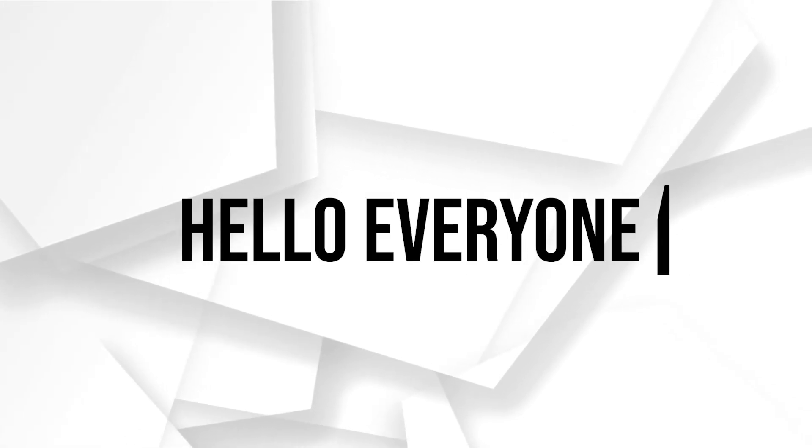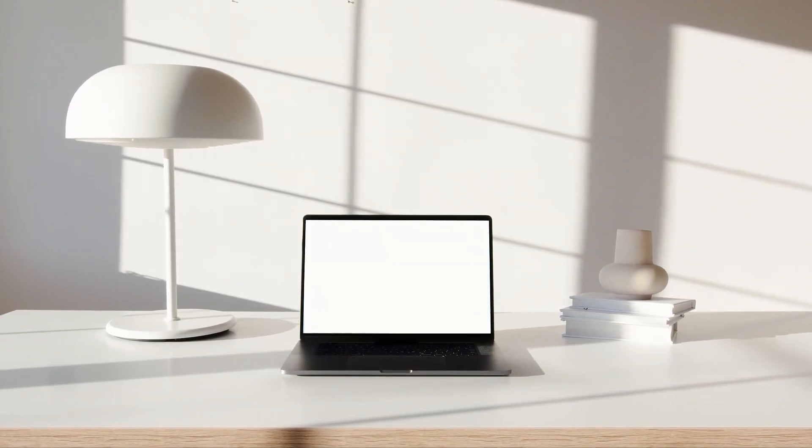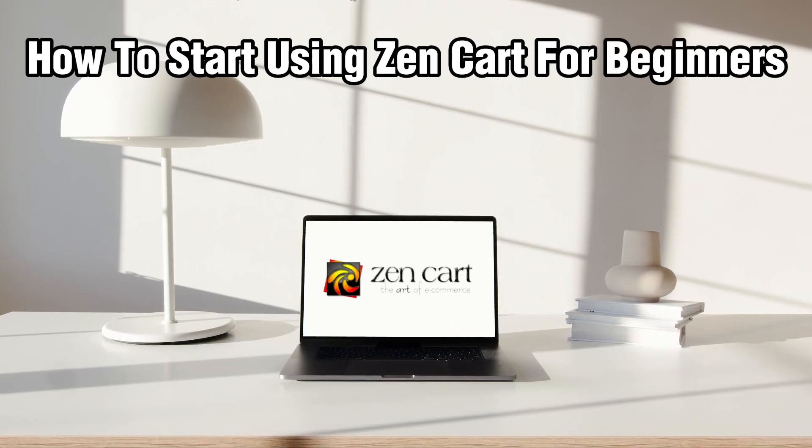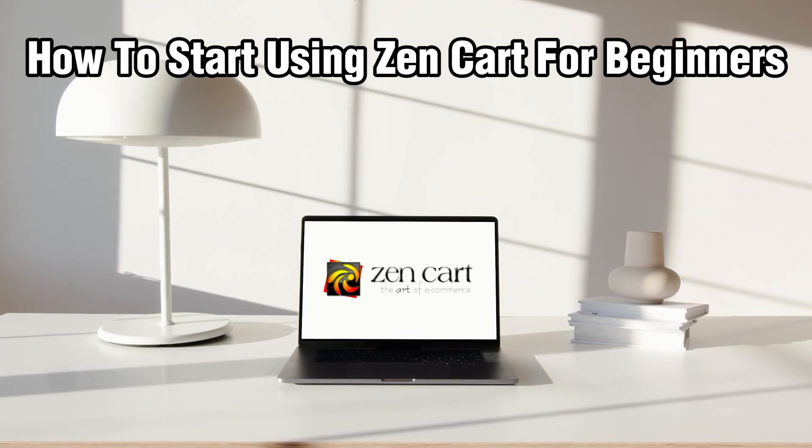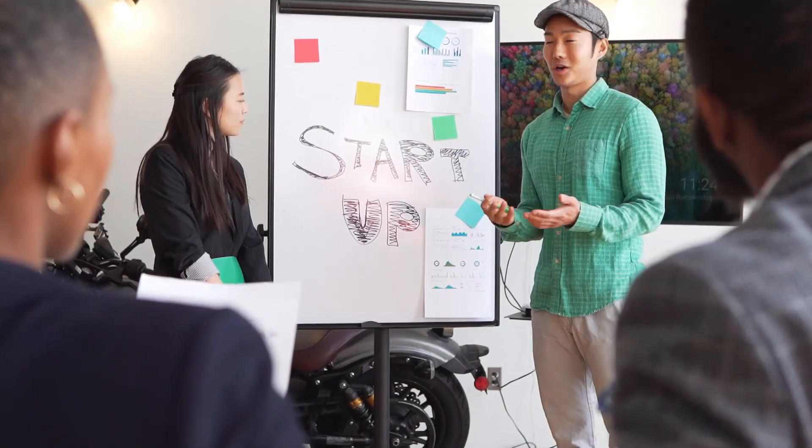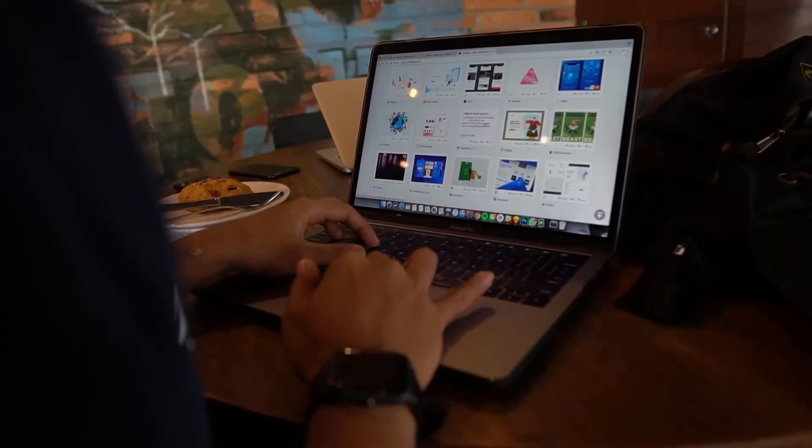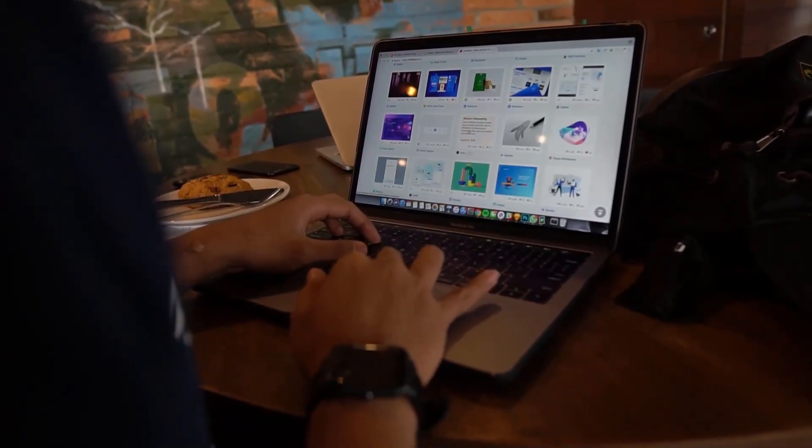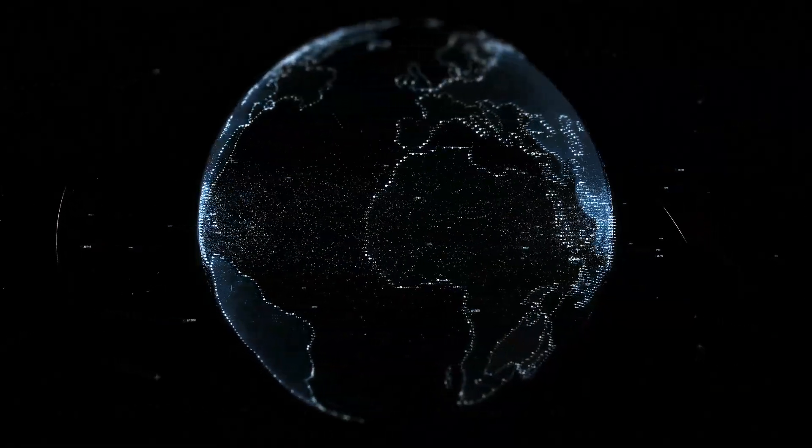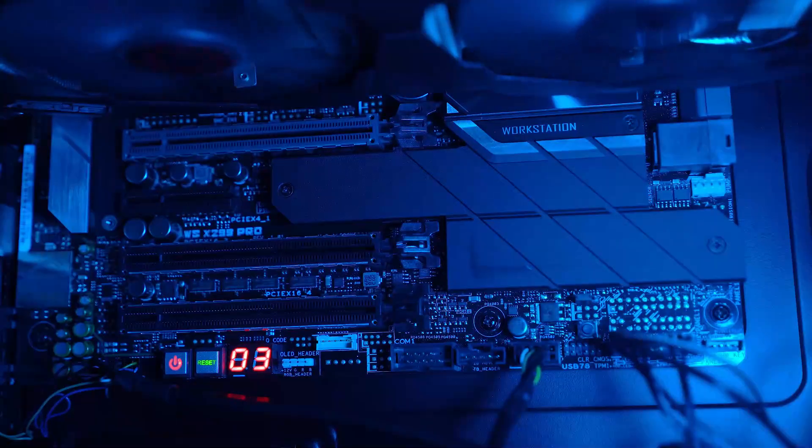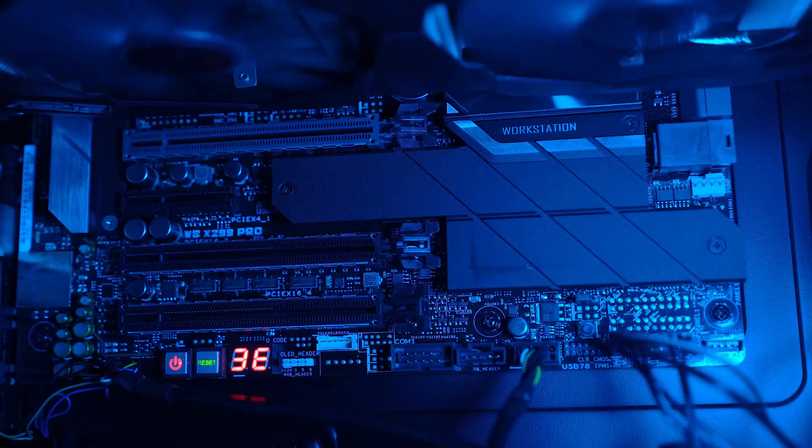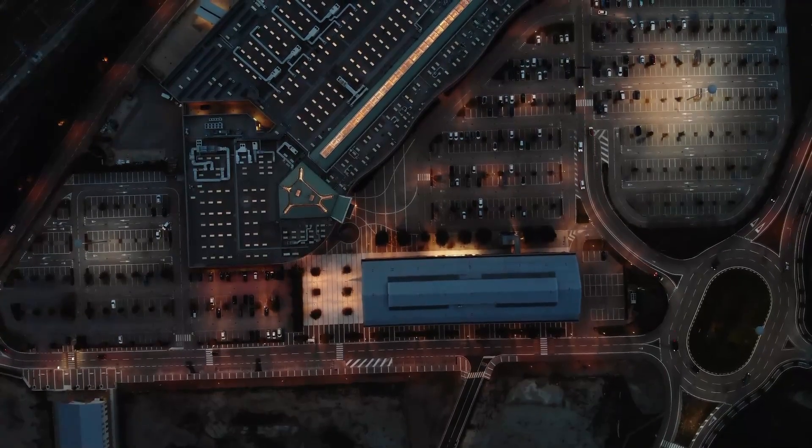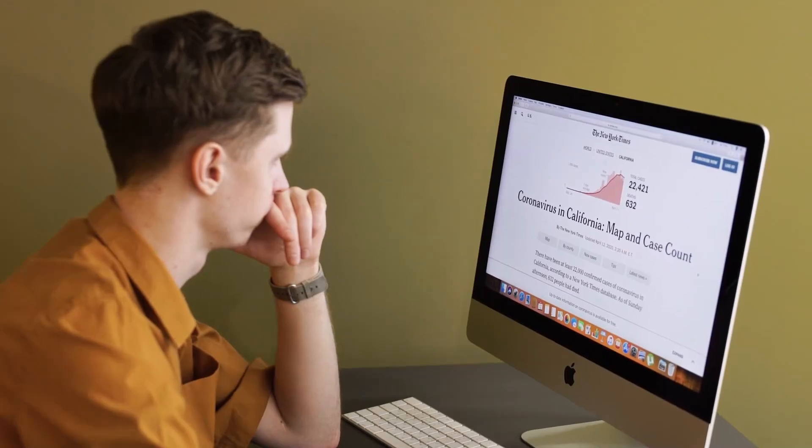Hello everyone and welcome back to our channel. In today's video I'll be showing you how to start using ZenCart for beginners in 2024. ZenCart is a user-friendly and powerful e-commerce platform that's perfect for creating an online store for whatever needs you have.